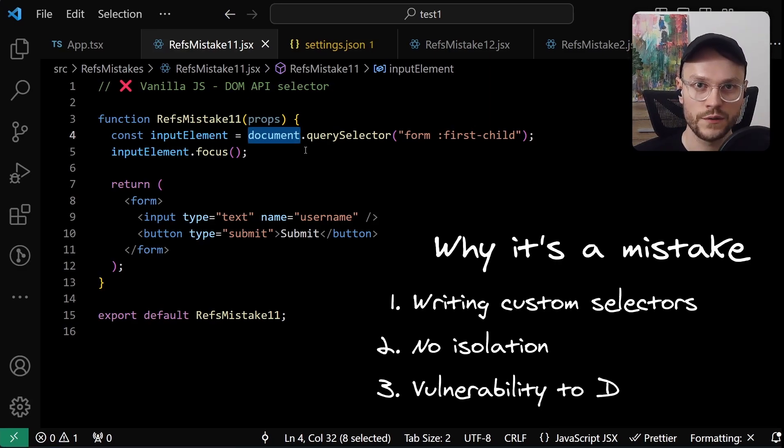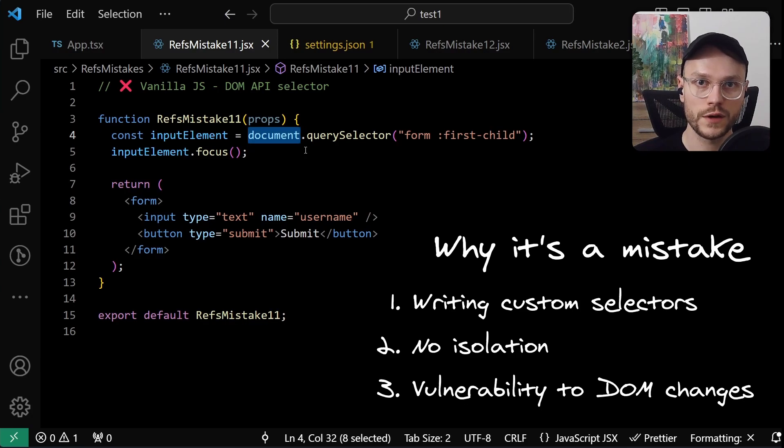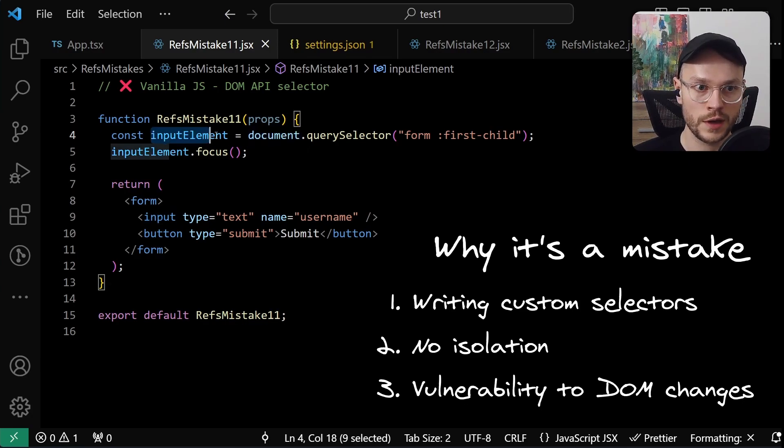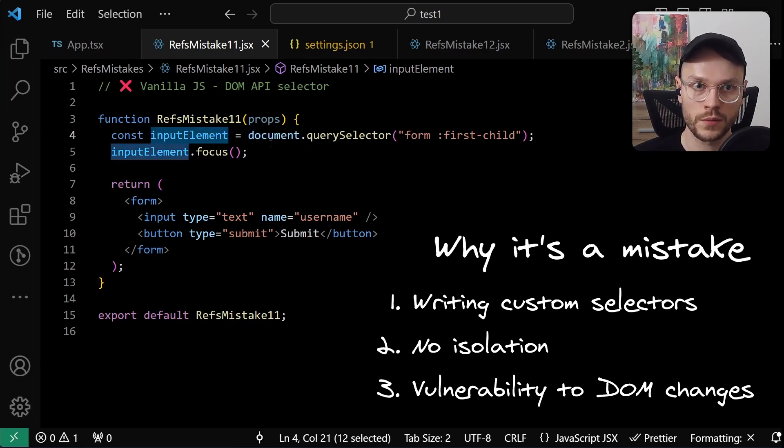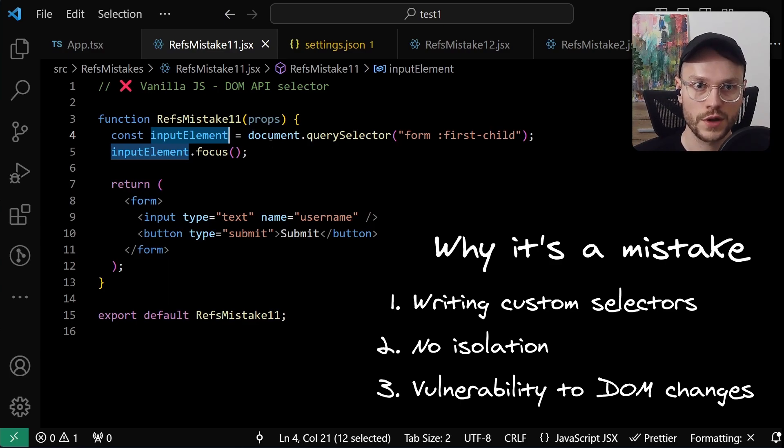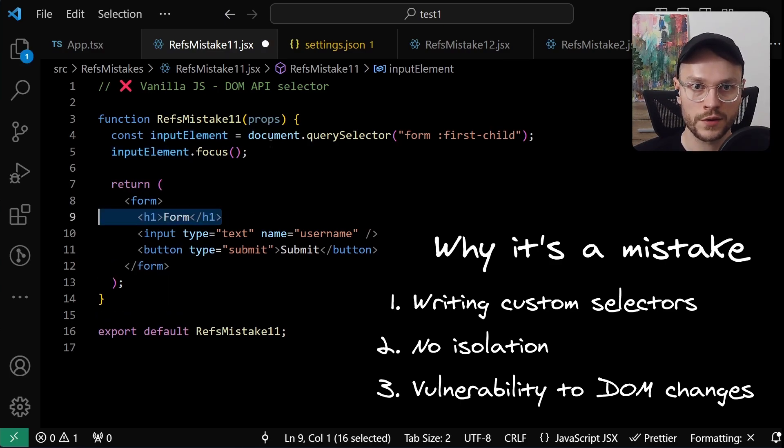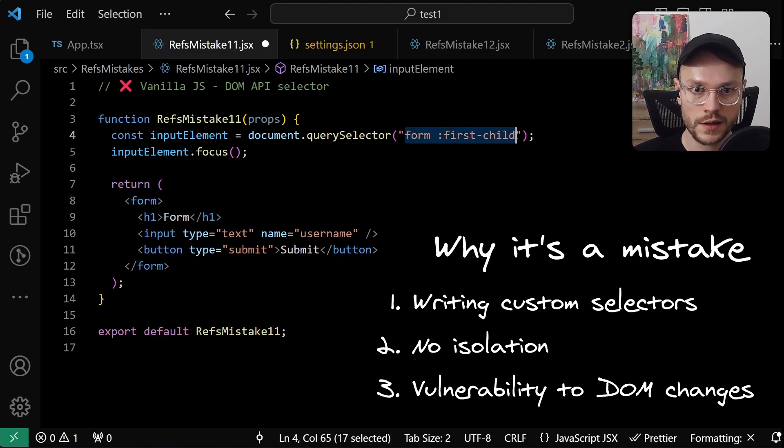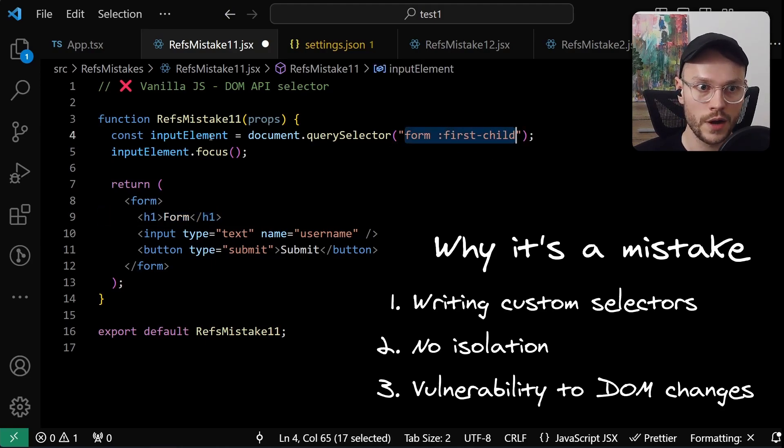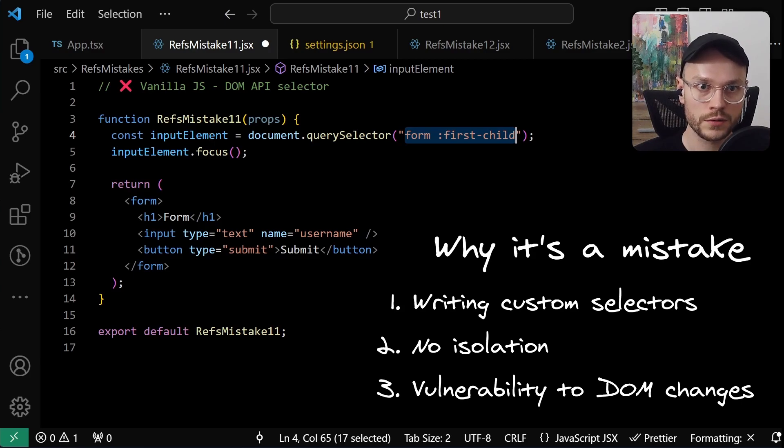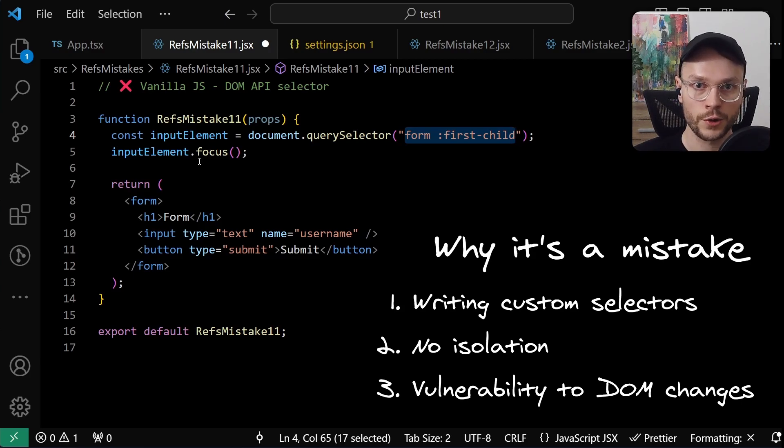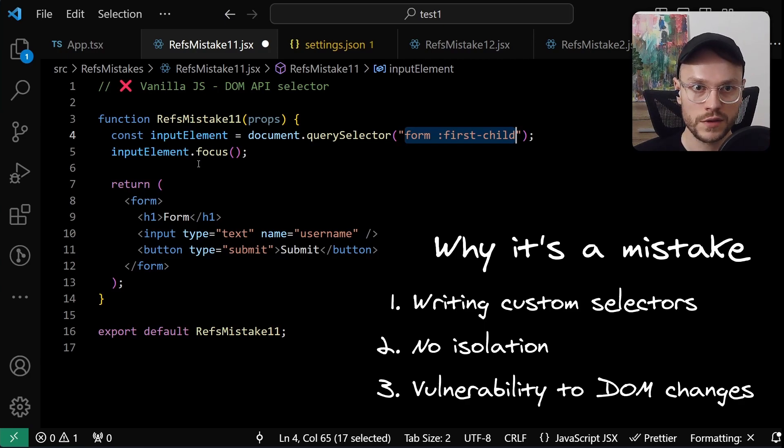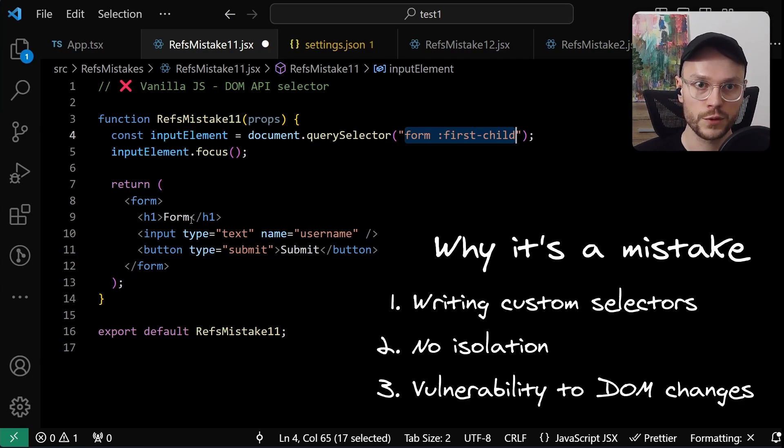Third, even if we get through first two problems and we are sure that our input element is the correct DOM node, we are now vulnerable to change. For example, if we add a heading to the beginning of the form, now this heading is the first child, so our selector becomes outdated, our element is incorrect, and our code for focusing element will either focus a wrong one or will break entirely. So any given time we would make a change to the DOM structure, we would have to worry about all our selectors.